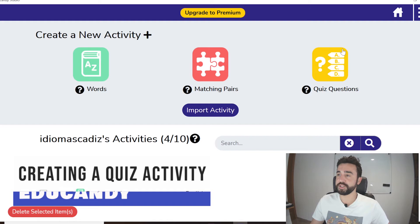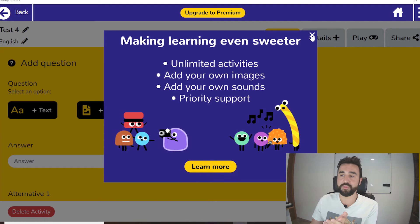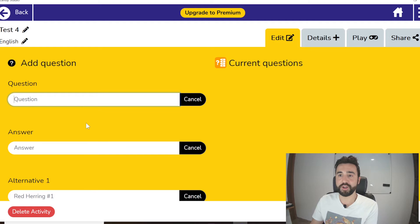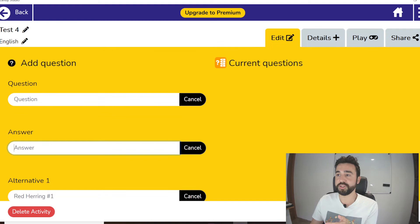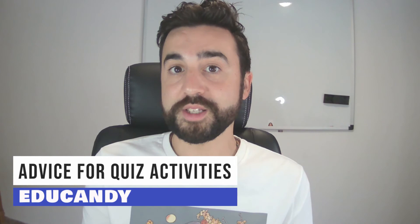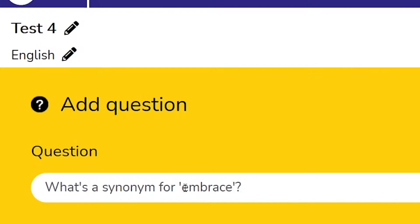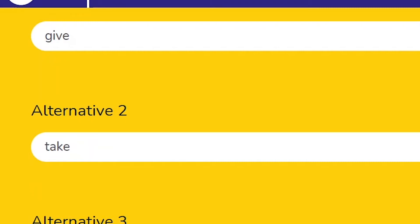The third and final activity we can create is Quiz Questions. Again we give it a name, click Create, and the premium options for image and sound are locked in the free version. To create a text question we write the question, add the correct answer first, and then the three alternatives or red herrings — the incorrect answers. We can have anywhere between one and three incorrect answers. We need at least three questions to play. If you use Kahoot or Quizizz you're probably familiar with this style. One way I've been using this is getting students to think about synonyms — giving them a word as the question and four options, one of which is a synonym. This is particularly useful for building vocabulary range.